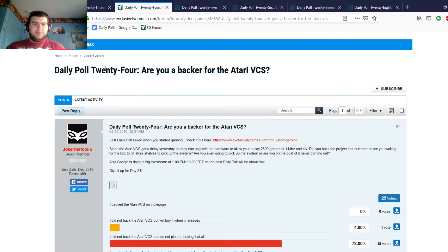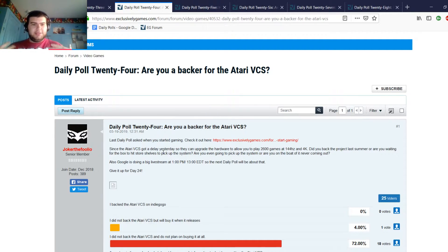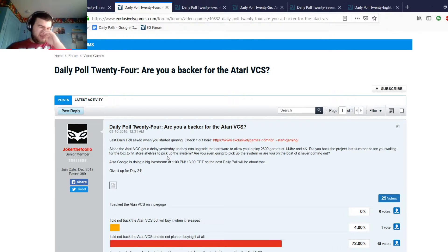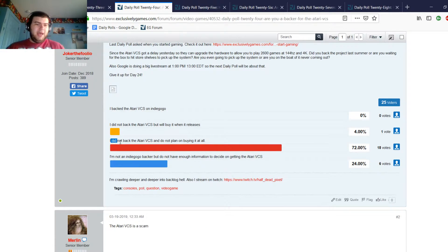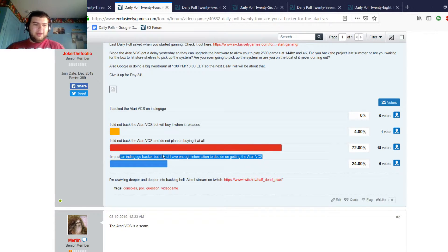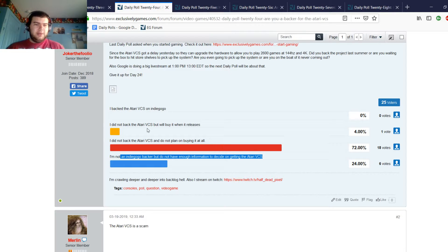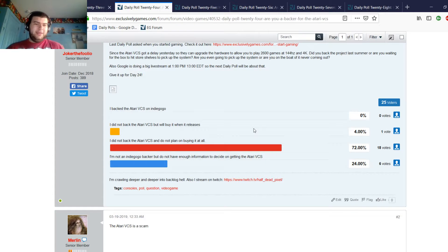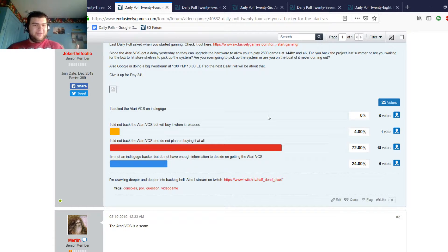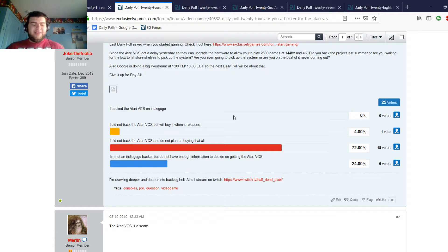Let's move on to Daily Poll 24: are you a backer of the Atari VCS? I did this one because the day before this one the Atari VCS had gotten a delay, and I figured I wanted to see if anyone on the forum was a member who backed the original Indiegogo project. Most people said I did not back the Atari VCS and do not plan on buying it. I'm not an Indiegogo backer but do not have enough information to decide on getting the Atari VCS. One person didn't back it but will buy it when it releases.